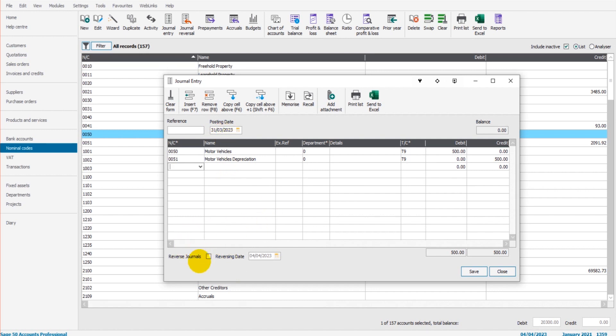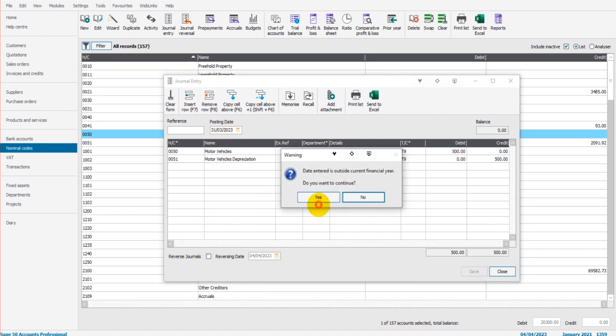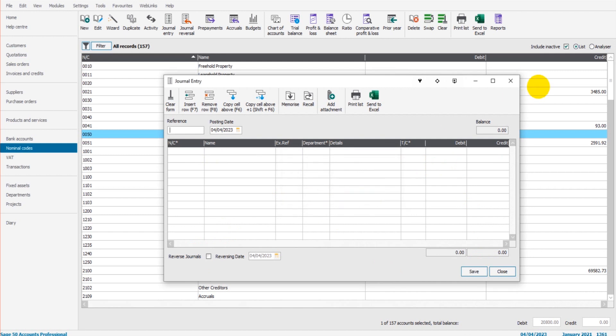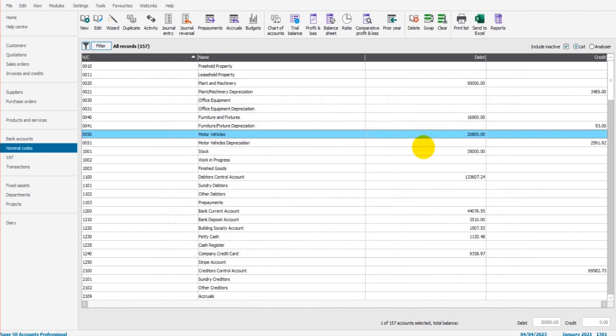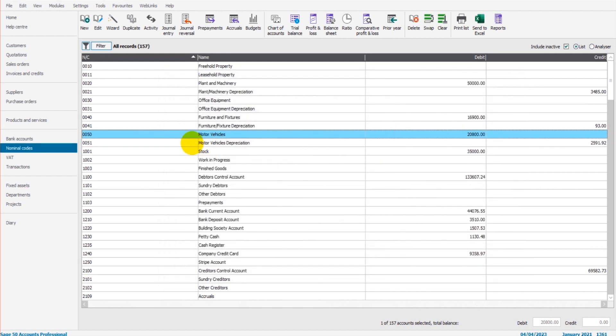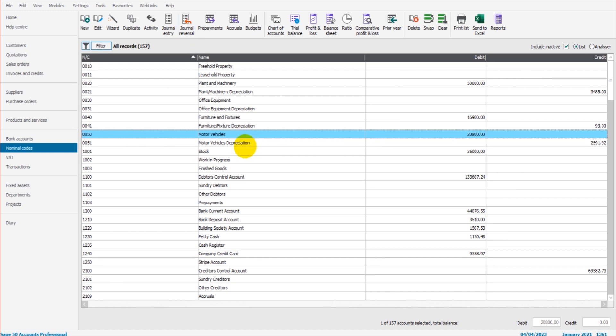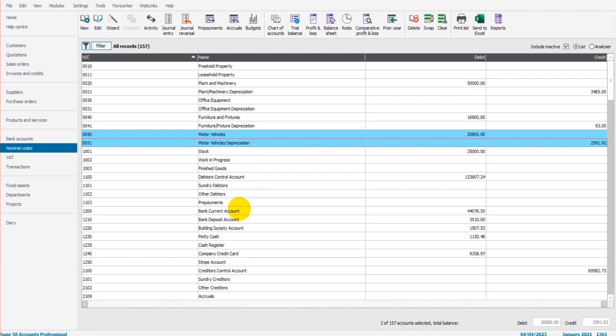If we didn't use the Reverse Journals option here and this journal was posted, you can reverse that by selecting the nominal account. That's really important that you set the nominal code and then click Journal Reversal, because it's only going to do journal reversals for any codes that you've selected. So if we had those two selected, or you might have a few that you need to reverse, you set the nominal codes, click Journal Reversal, click OK.